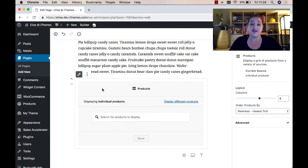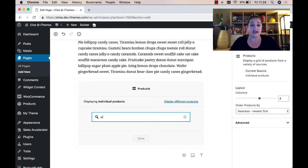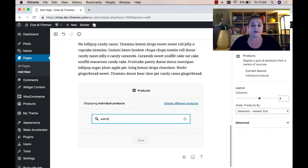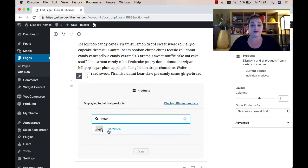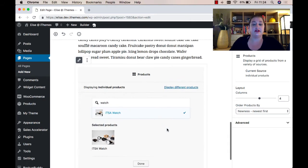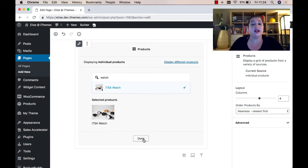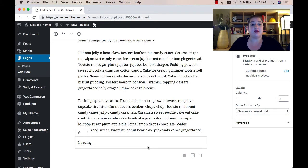I've opted to use the individual products option for this example, so I'm going to come here and search for the product I want displayed. Once I've selected the product or products I want displayed here, I can click the done option.